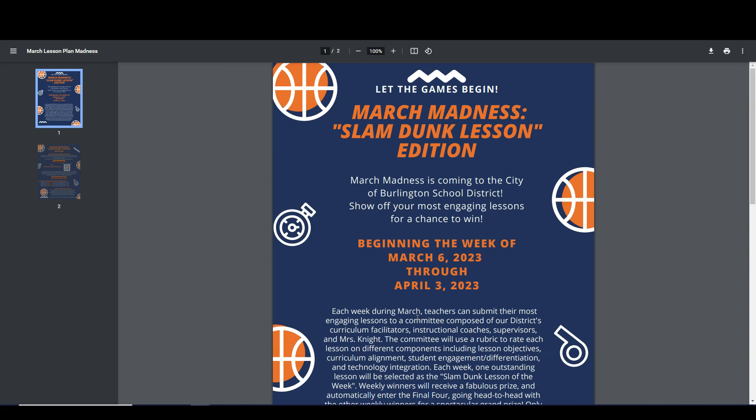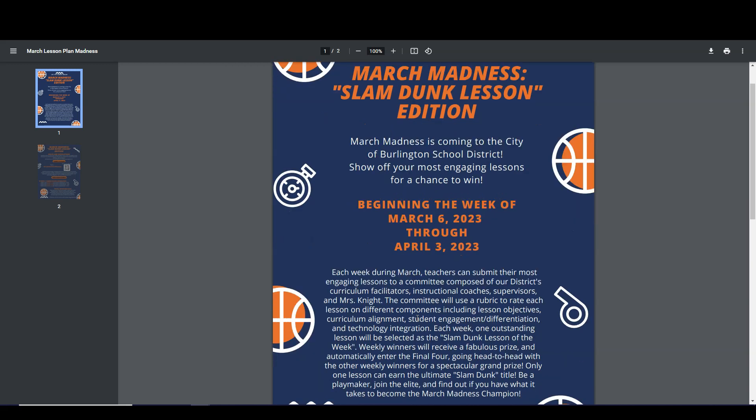Your lesson will be judged on different criteria including lesson objectives, curriculum alignment, student engagement and differentiation, and technology integration.